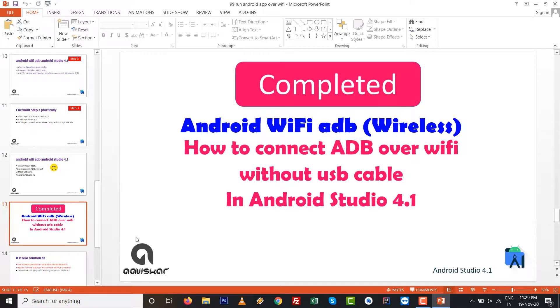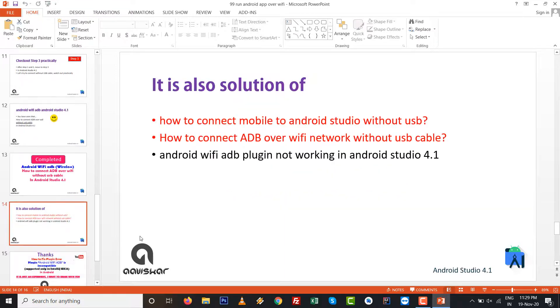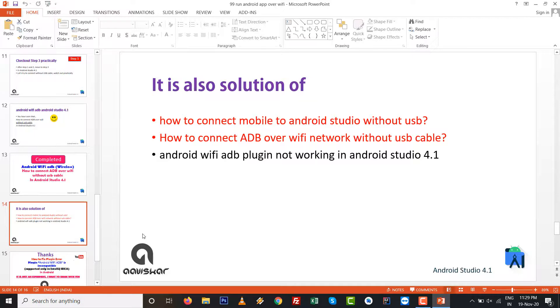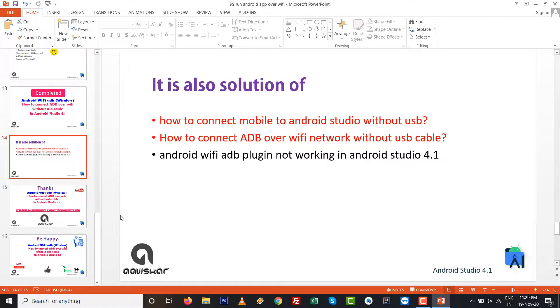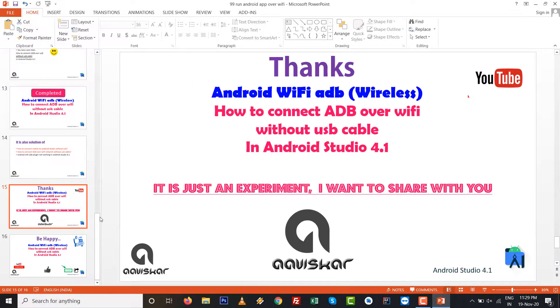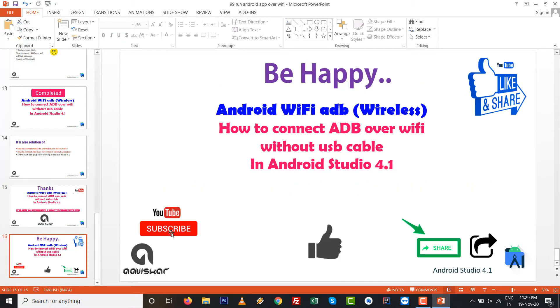So it is also solution of how to connect mobile to Android Studio without USB cable or WiFi network you can run this app, or if Android WiFi ADB plugin not working in Android Studio 4.1, it is useful. So it is just an experiment I shared with you. Like it, subscribe it, thank you, thank you very much.